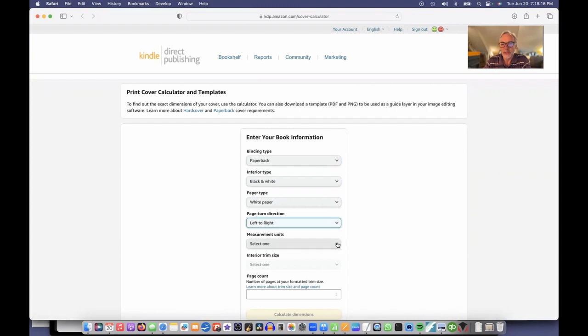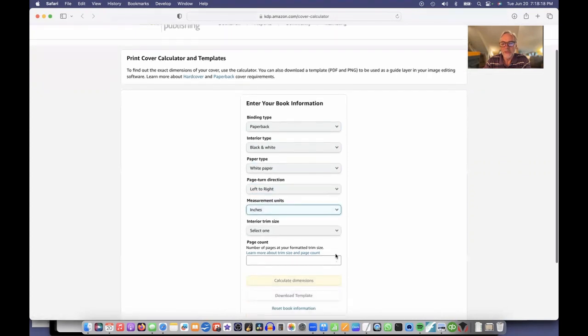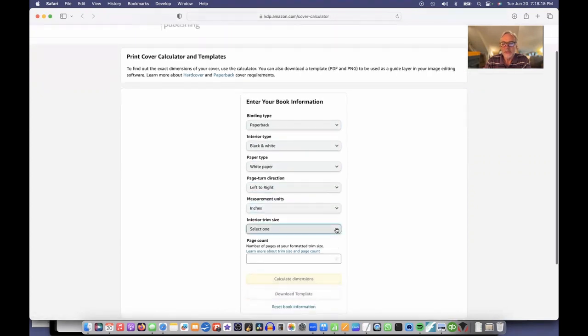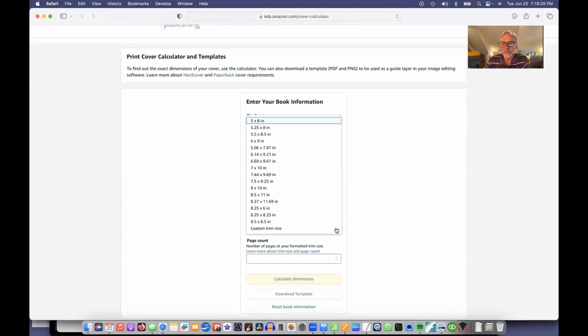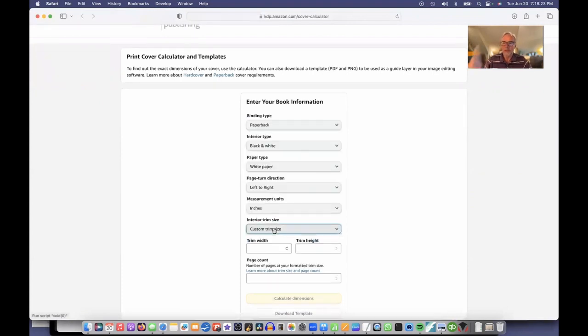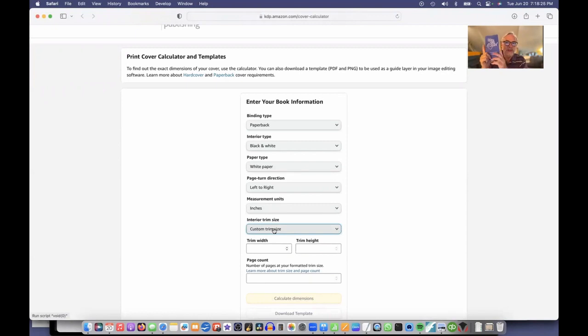The interior trim size - I've made a custom size. So this little book is 4.375 inches wide by 7 inches tall. So I'll say that the width is 4.375 wide by 7 inches tall.